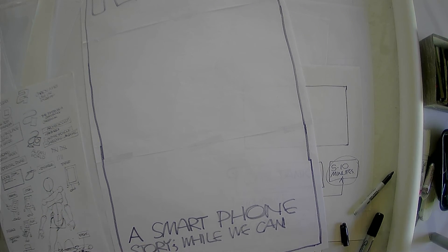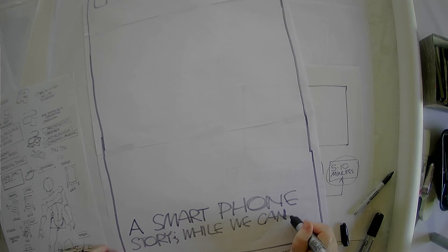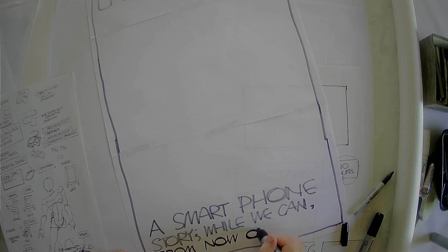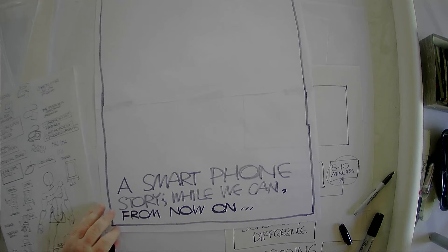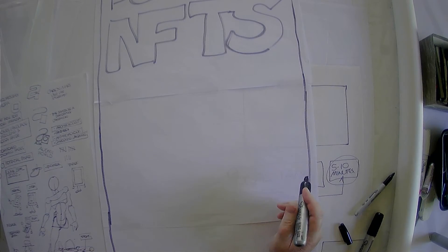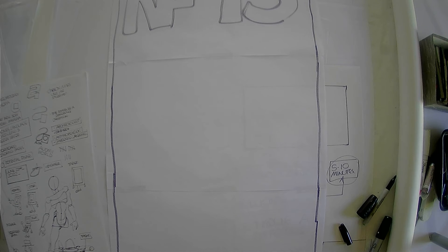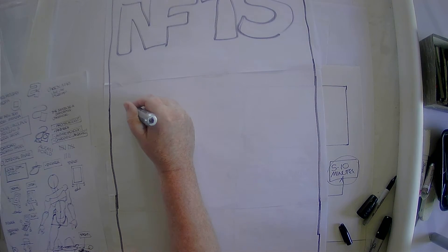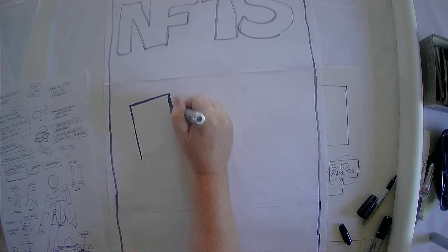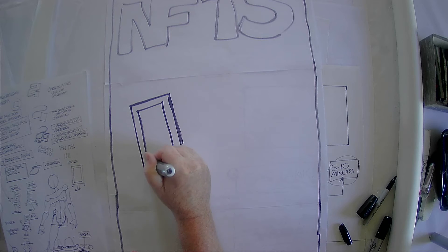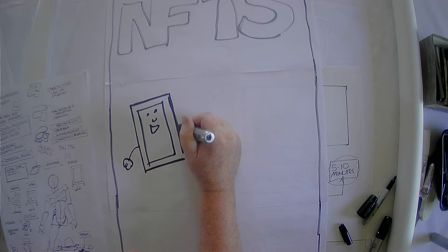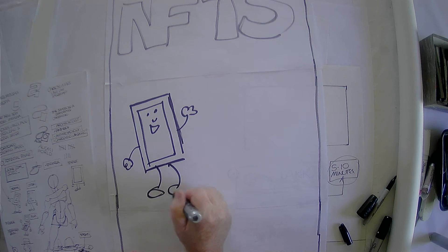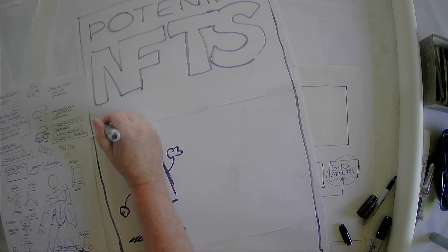We need some, we can from now on. Okay. Potential NFTs. This is almost gibberish, but not quite. Okay. We have four characters in our story. We have a normal. I don't know what a normal talking means. We'll say normal. This is our normal phone. Okay. Normal.